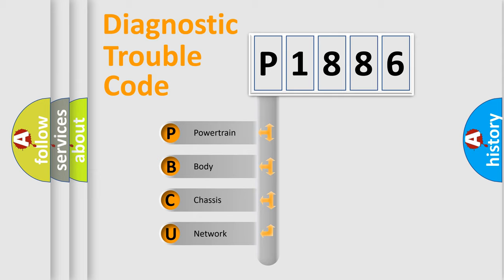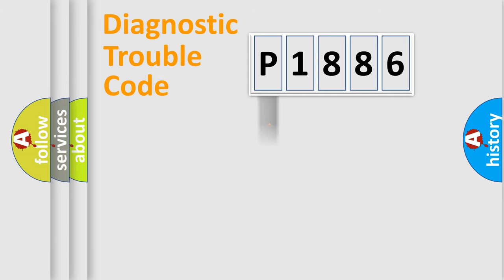We divide the electric system of automobile into the four basic units: Powertrain, Body, Chassis, and Network.